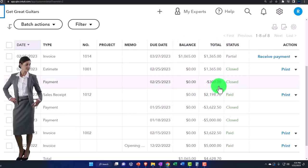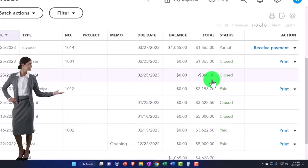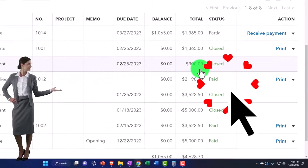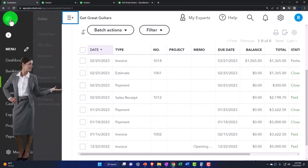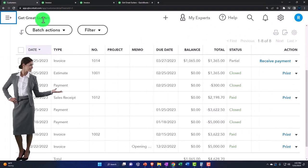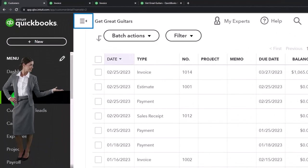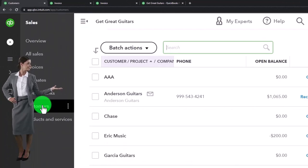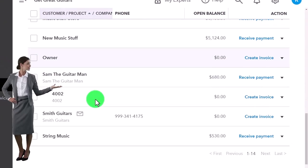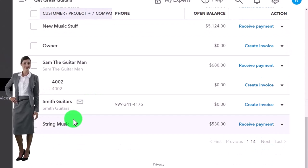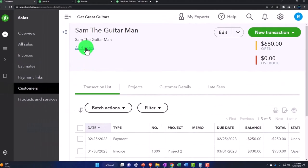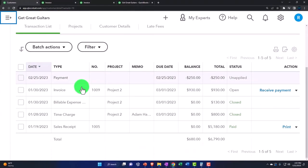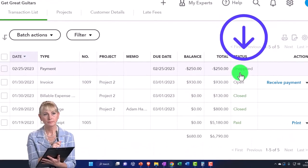Until we applied it out, it was showing as a credit. Just like it would—if I was at that point I could see another example of a customer. Let's go to sales, customers. The other customer that we did this to was Sam the Guitar Man, I think it was.